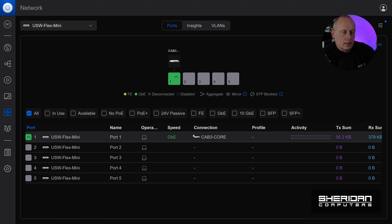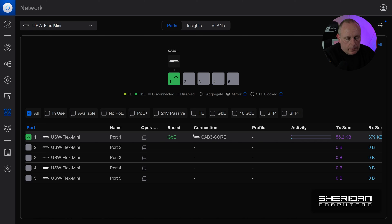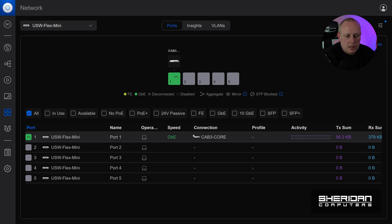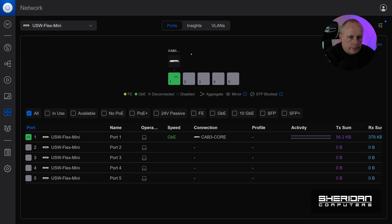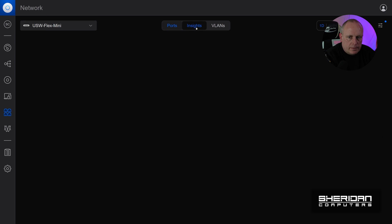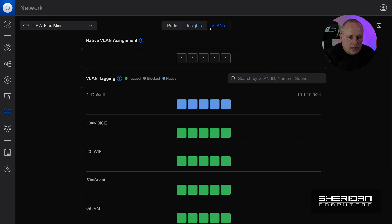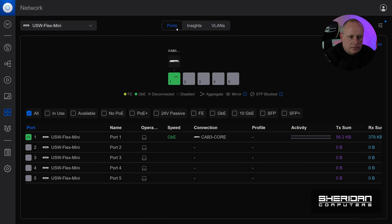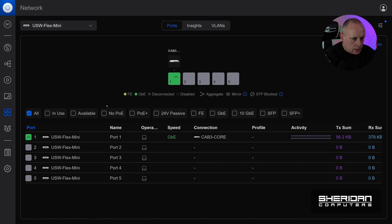So yeah, it is a good switch. It's cheap. The adopting process is an absolute pain and I wish Ubiquity had fixed that. But yeah, you've got your insights. It works fine as the other switches do. Let's just switch this back.